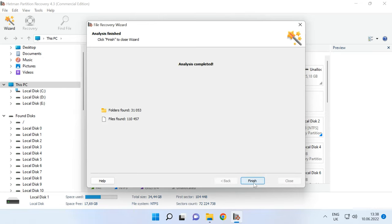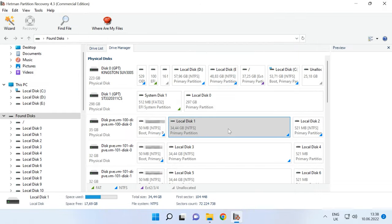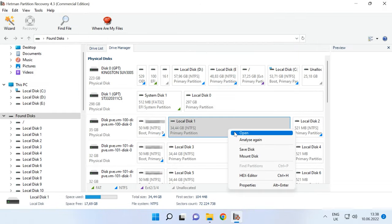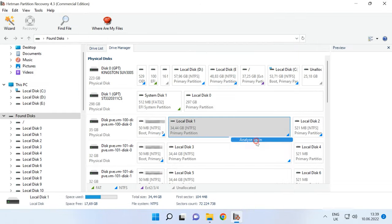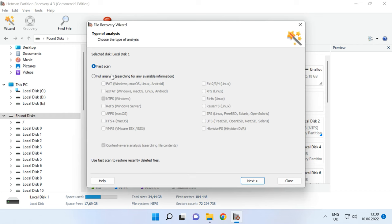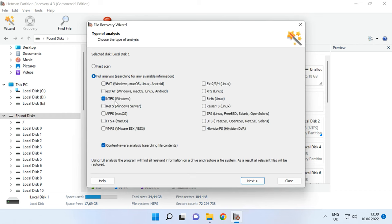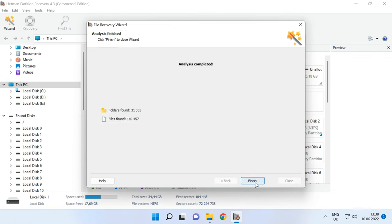If the program fails to find the files you need, run a full analysis. To do it, right-click on the disk, choose Analyze Again, specify the file system type, and click Next. In the most complicated cases, you can search for files by signatures by checking the box next to Content-Aware Analysis. In my case, Fast Scan will suffice.